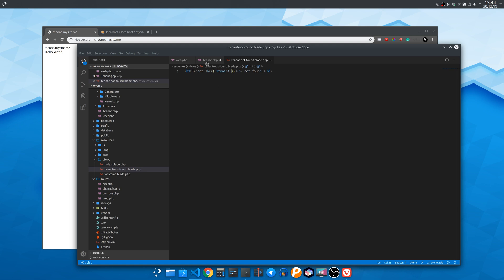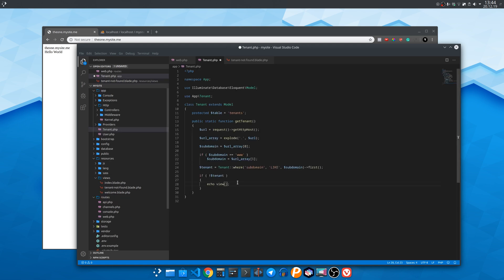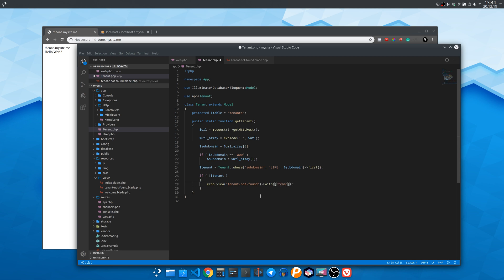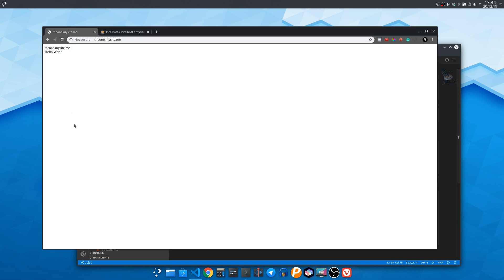So in this view function we'll write the name of the view file tenant not found and we'll pass in the PHP variable tenant containing the subdomain we entered. Let's give it a try.